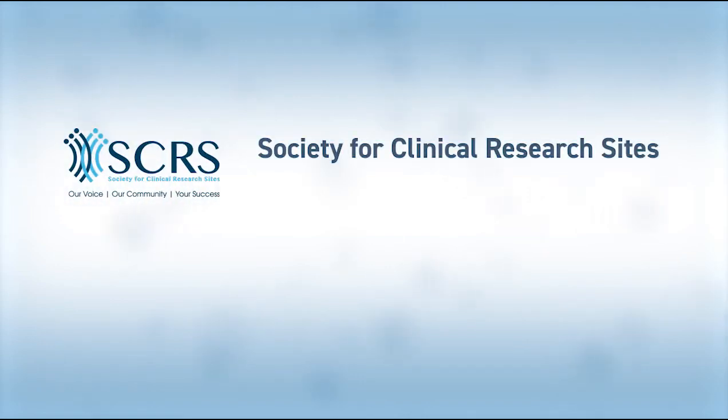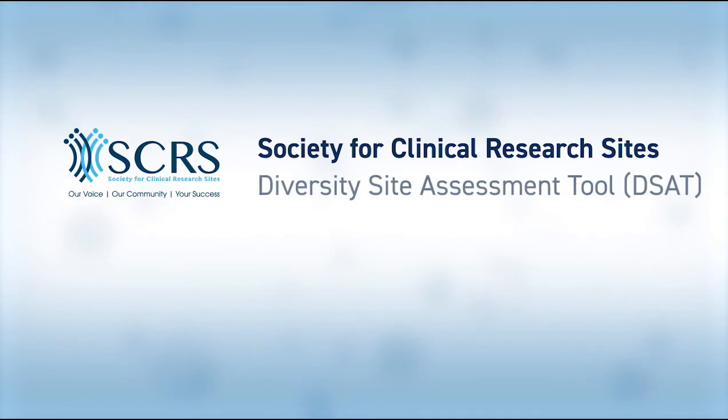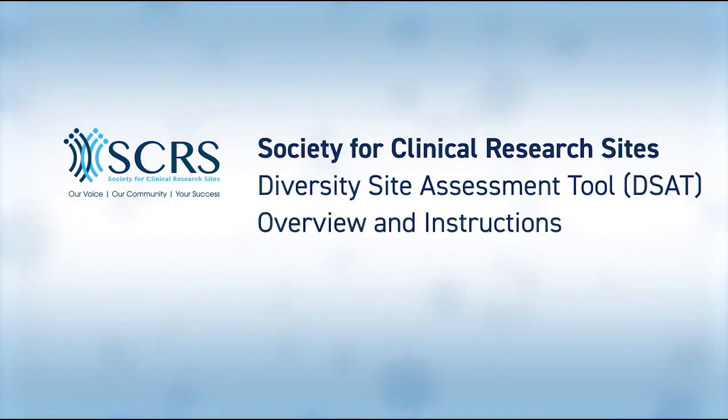Welcome to the Society for Clinical Research Sites Diversity Site Assessment Tool Overview and Instructional Video, part of the SCRS Diversity Program.